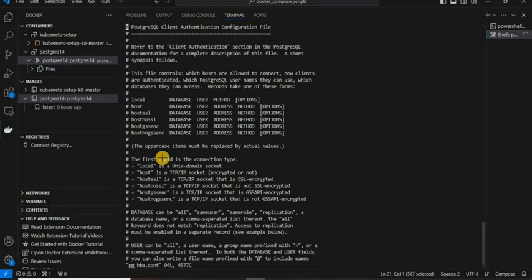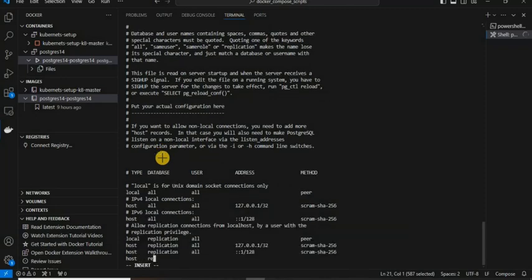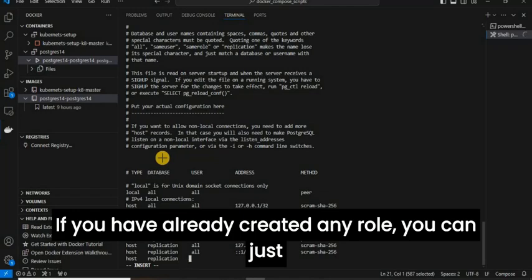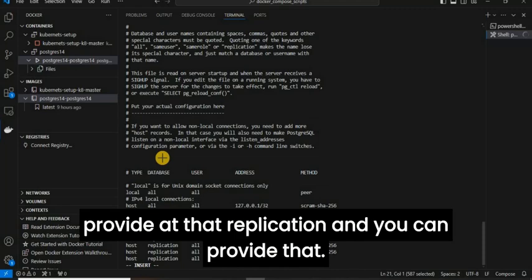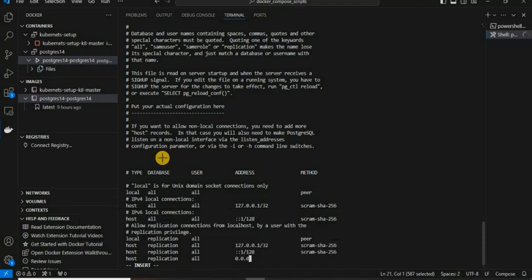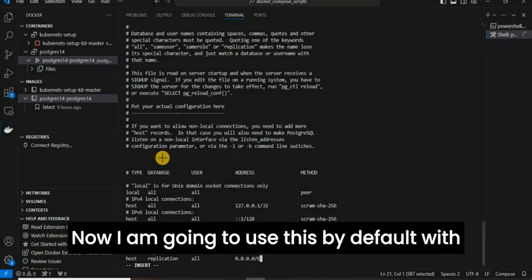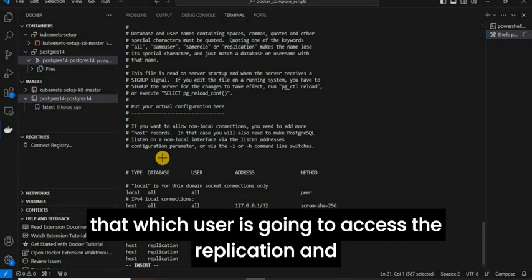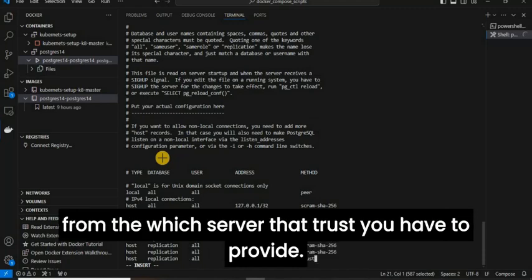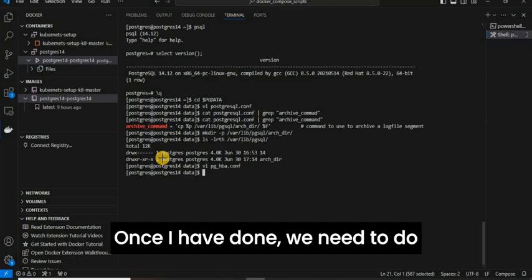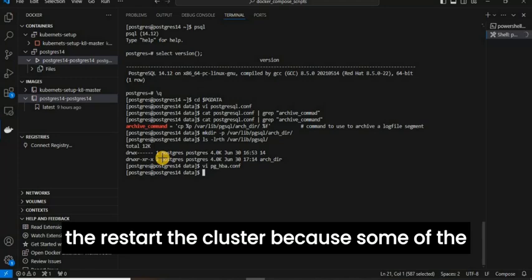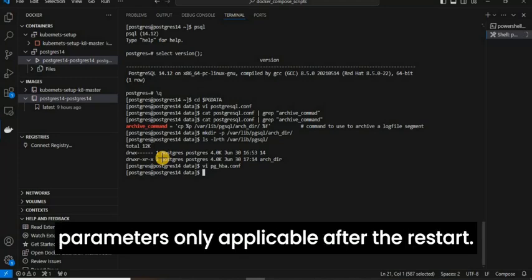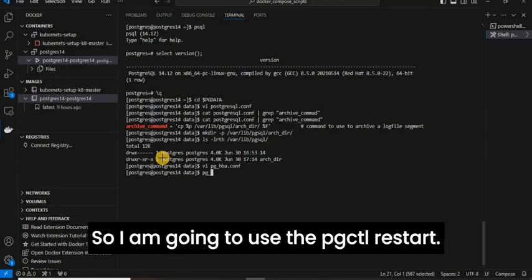In pg_hba.conf, you can define the replication entry. If you have already created a role, you can provide that for replication. For now I am going to use trust, but in real time you should define which user is going to access the replication and from which server — you have to provide that address. Once that is done, we need to restart the cluster, because some parameters are only applicable after a restart, so I am going to use pg_ctl restart.